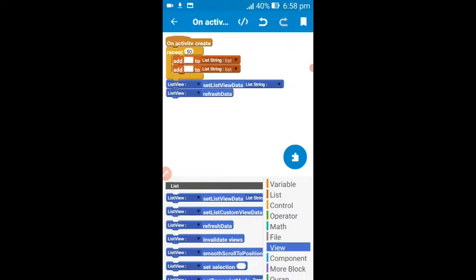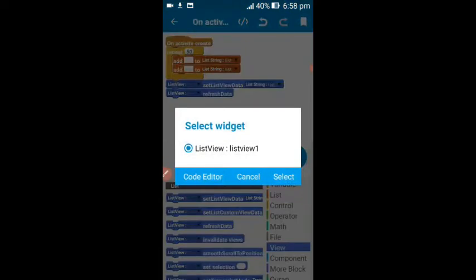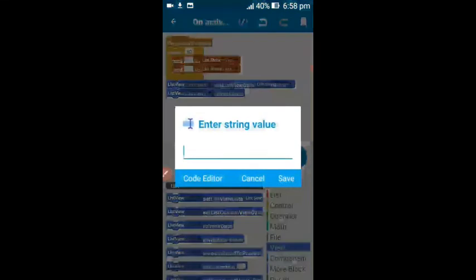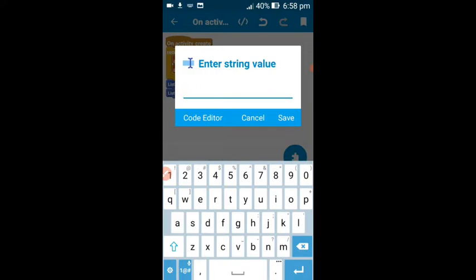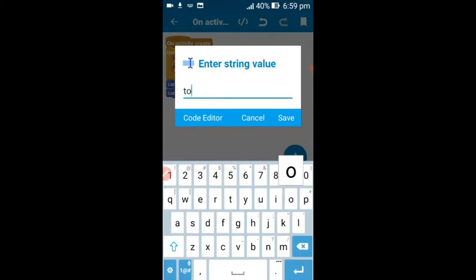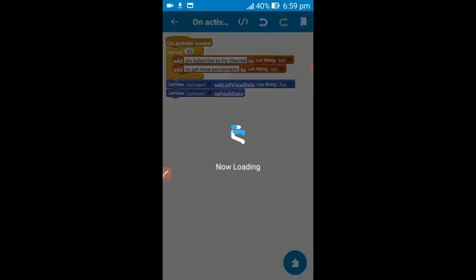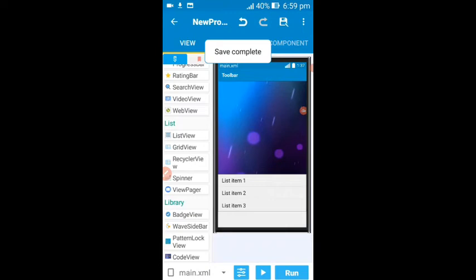Come to the view block — we are going to add items to the list view. Drag this block and set this to bind to the list string we added. Set this list view to bind to the list view. You are setting the list view data. Now you can add your desired text — I'm adding 'Please subscribe to my channel' to get more exciting content. Then save.